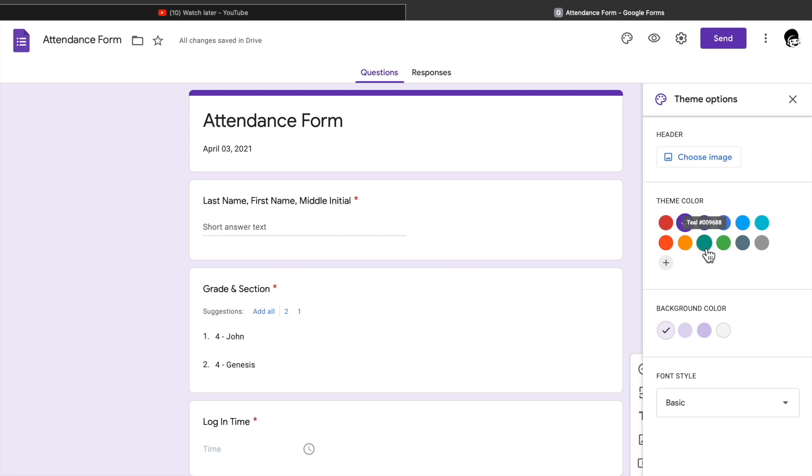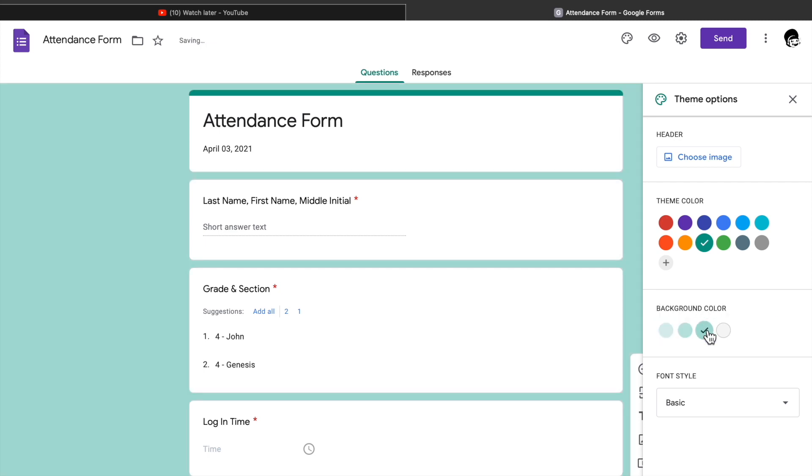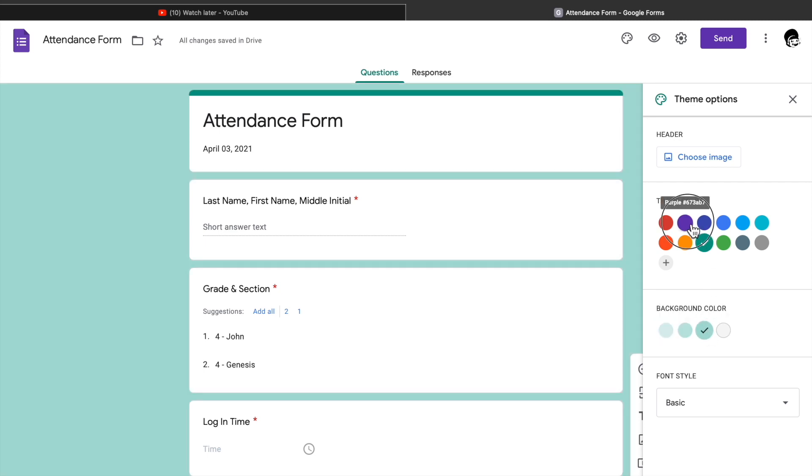You can customize the theme by clicking the palette icon. This is where you can change the color of your form. There is the theme color and the background color.